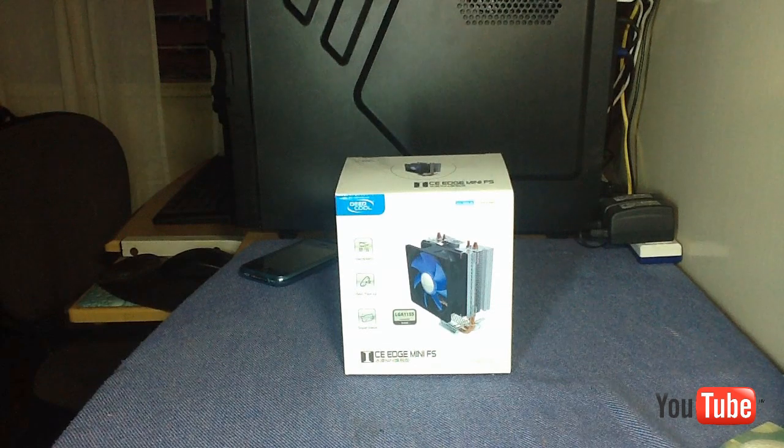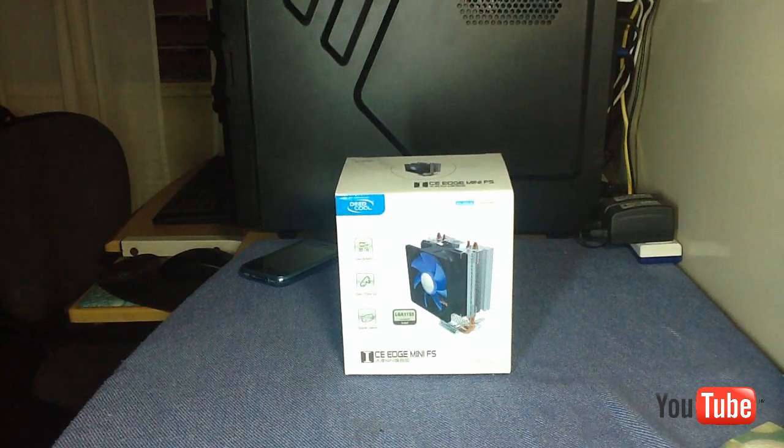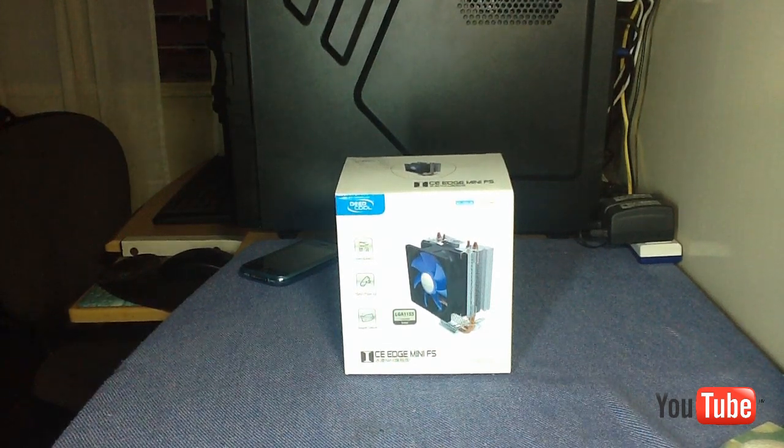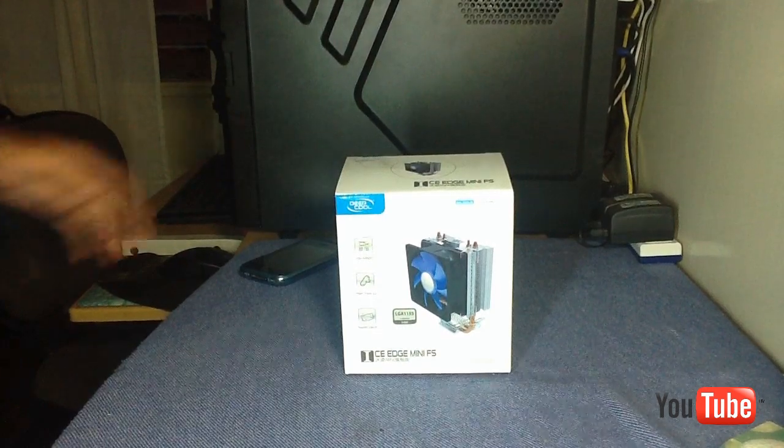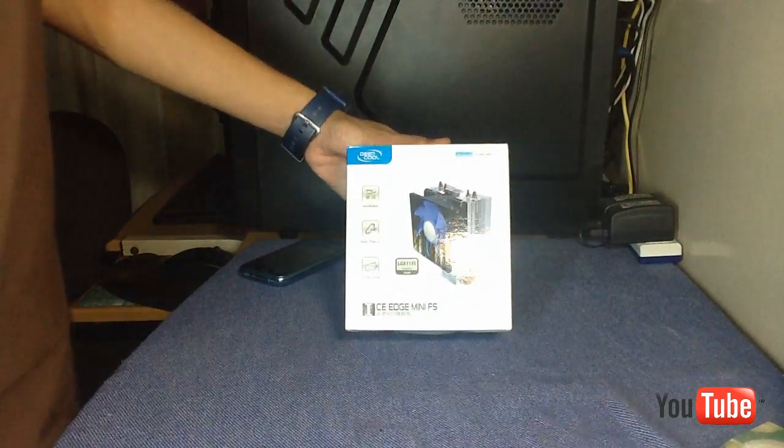What's up guys, this is Carl from SP Tech Gadgets with the unboxing of the Ice Edge Mini FS cooler or heatsink from Deepcool.